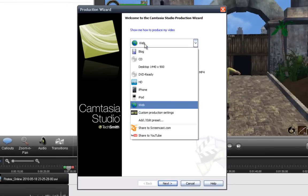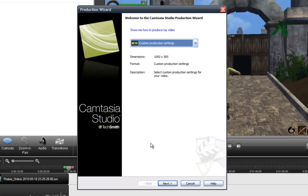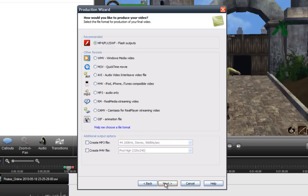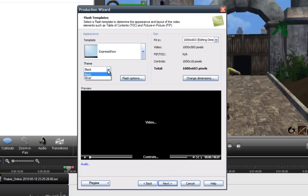And what you want to do is go to Custom Production Settings, Next. And choose the top one, MP4 slash FLV slash SWF Flash Outputs. Okay, let's go to Next. And for the template, make sure this is Express Show. You can make the theme black or silver, I'll just go with the default.